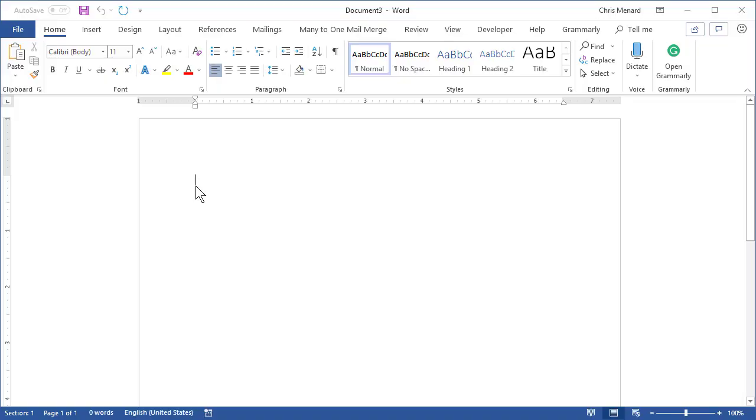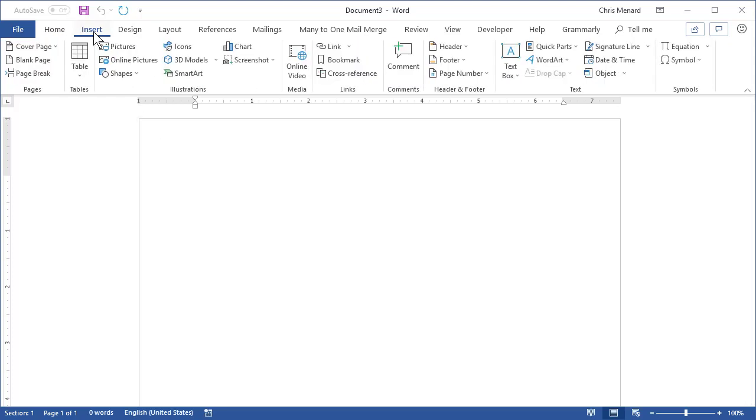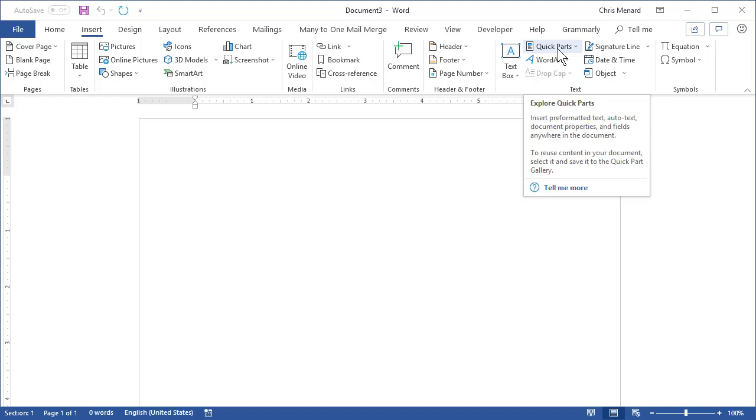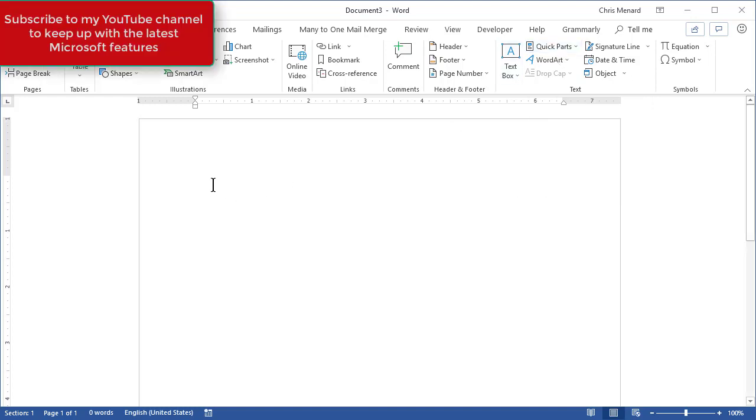Hello, this is Chris Menard. Let me show you something in Microsoft Word that I really enjoy. It is called Quick Parts. It's on the Insert tab, Quick Parts. So here we go.